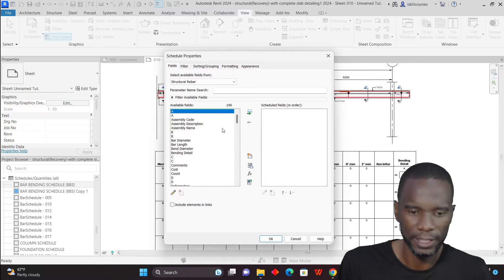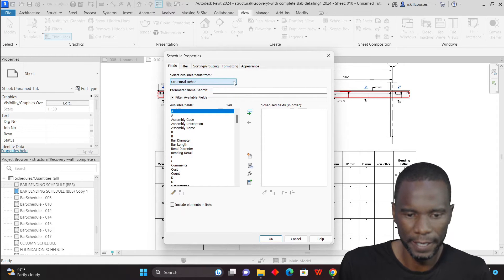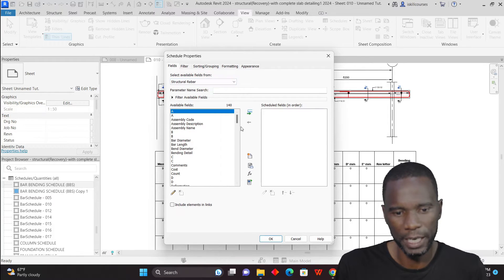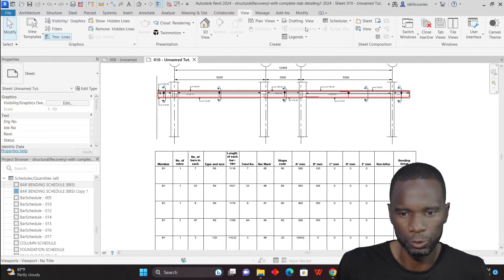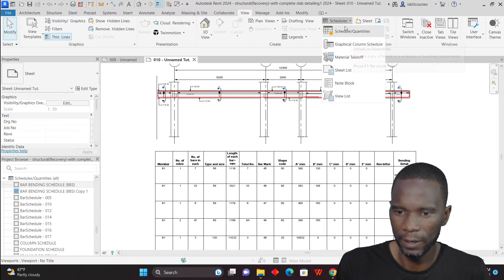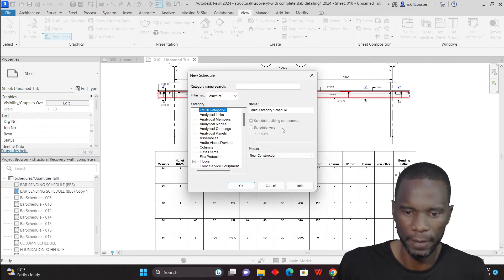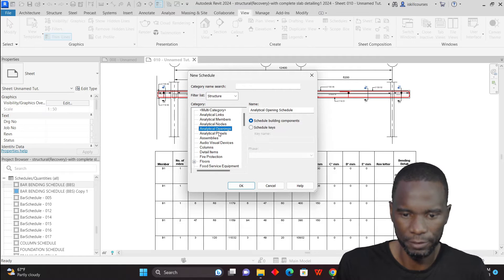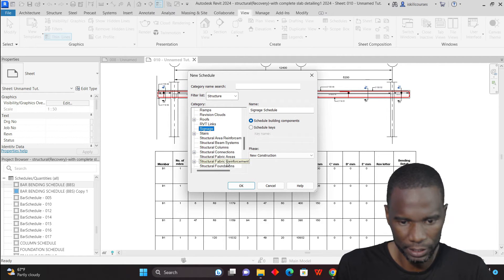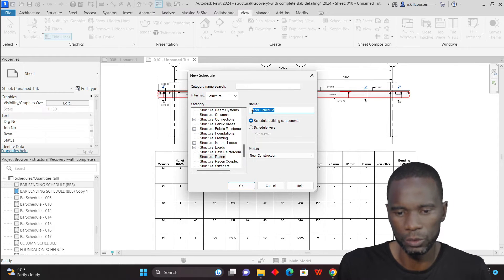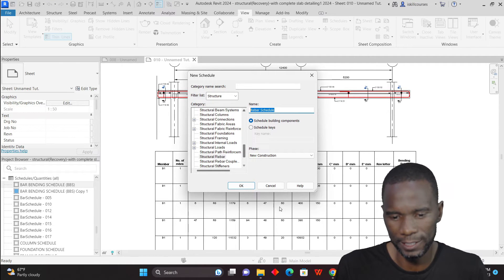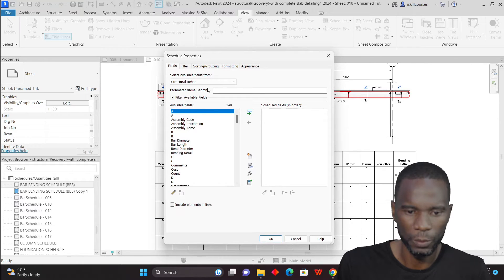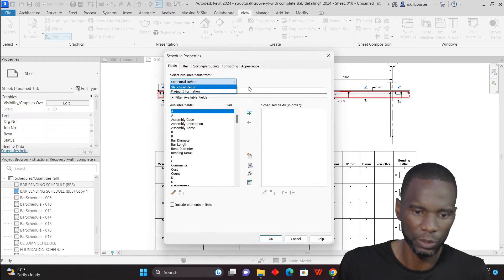Once you do that, you see that the category will appear here. From here, you can start adding the fields that you want. I'll do it once more — go to View, then go to Schedules and Quantities. Once you click there, you'll see that you can find Structural Rebar there. Just go down and select it. You can type the name the way you want, or maintain it as is, then just click OK. We have the Structural Rebar that you have selected, and you can start adding the fields that you want.